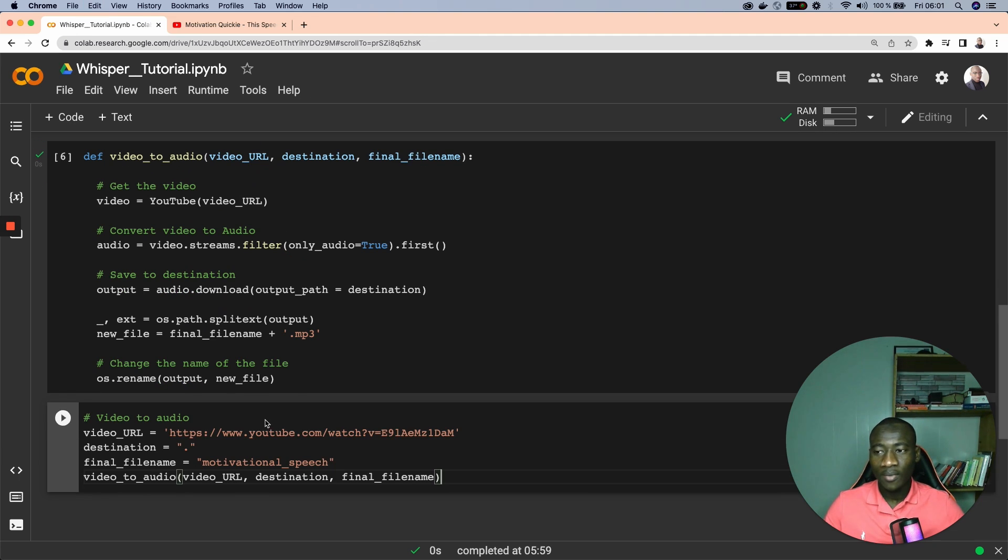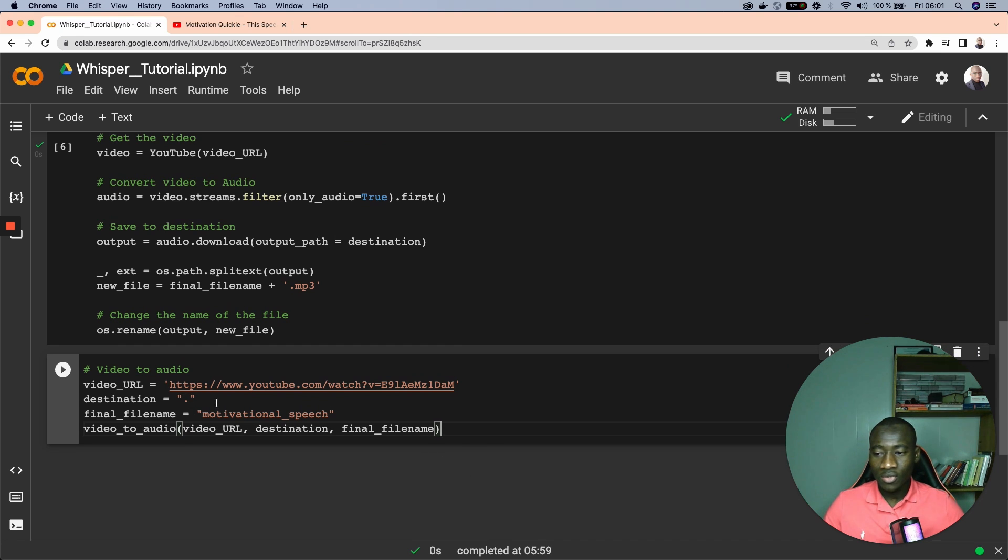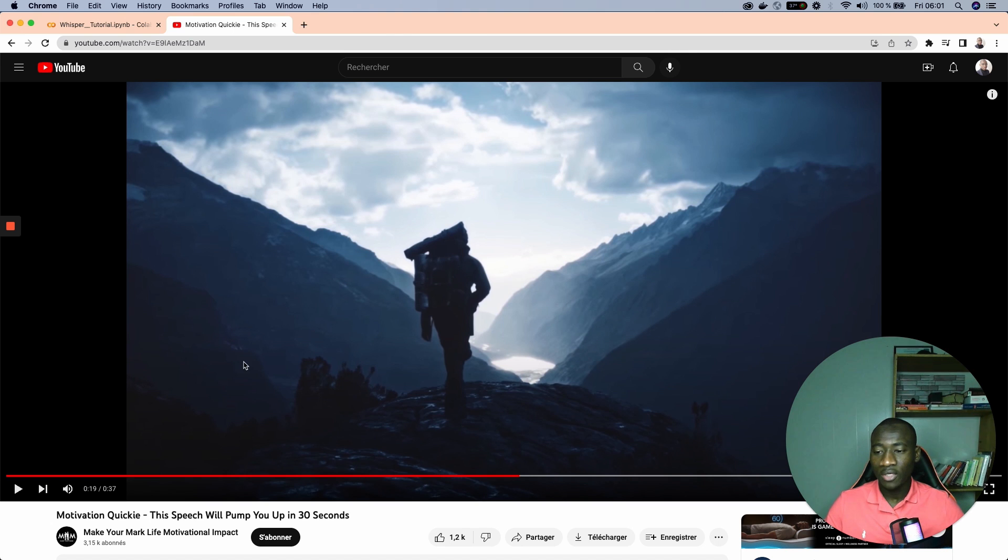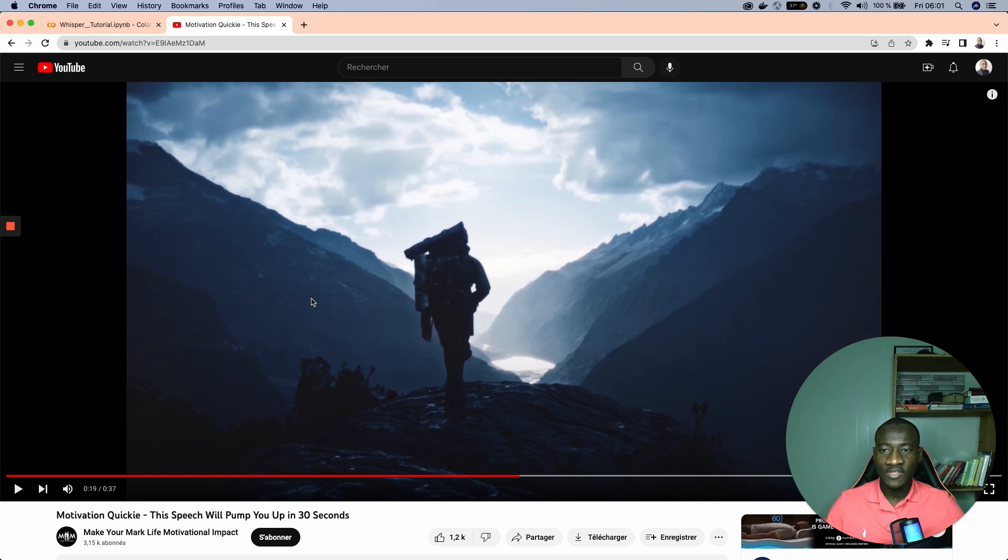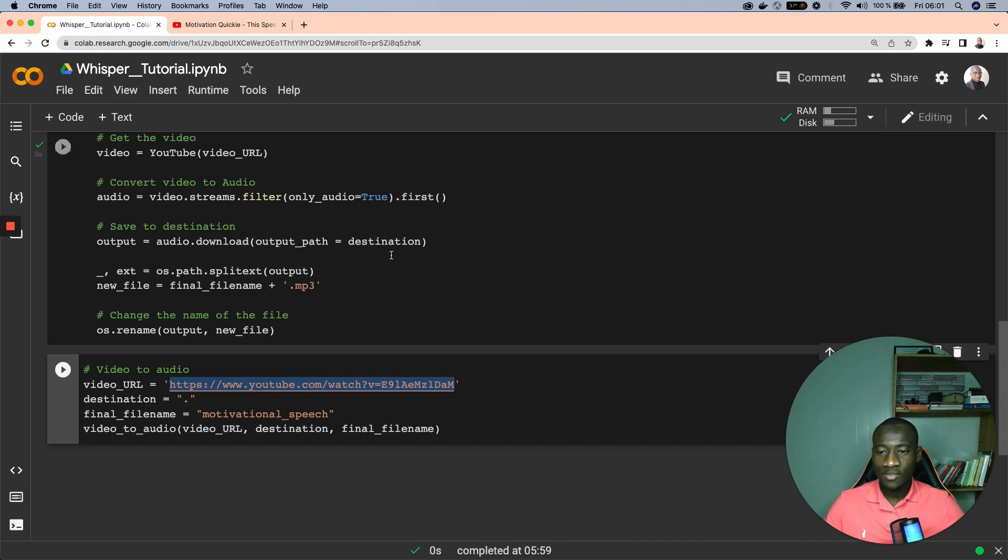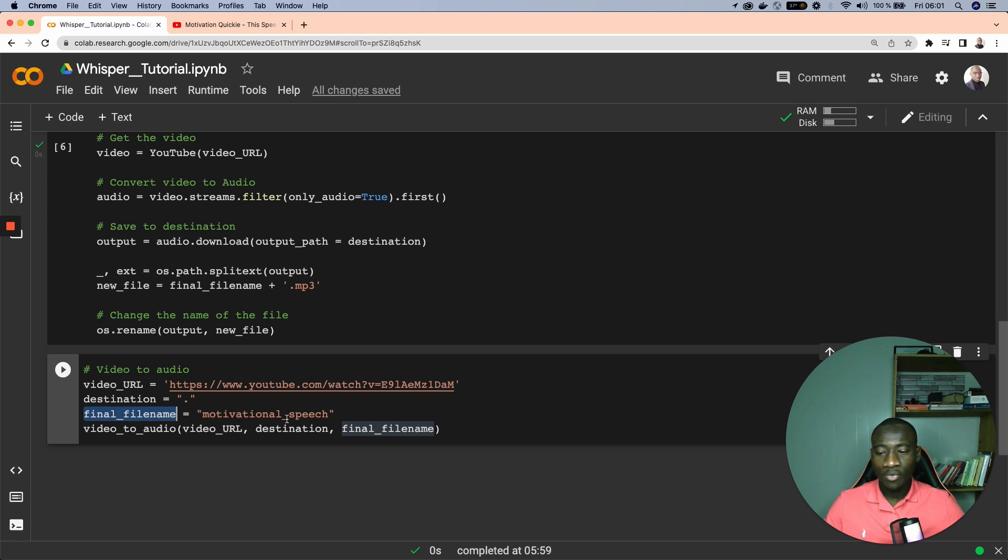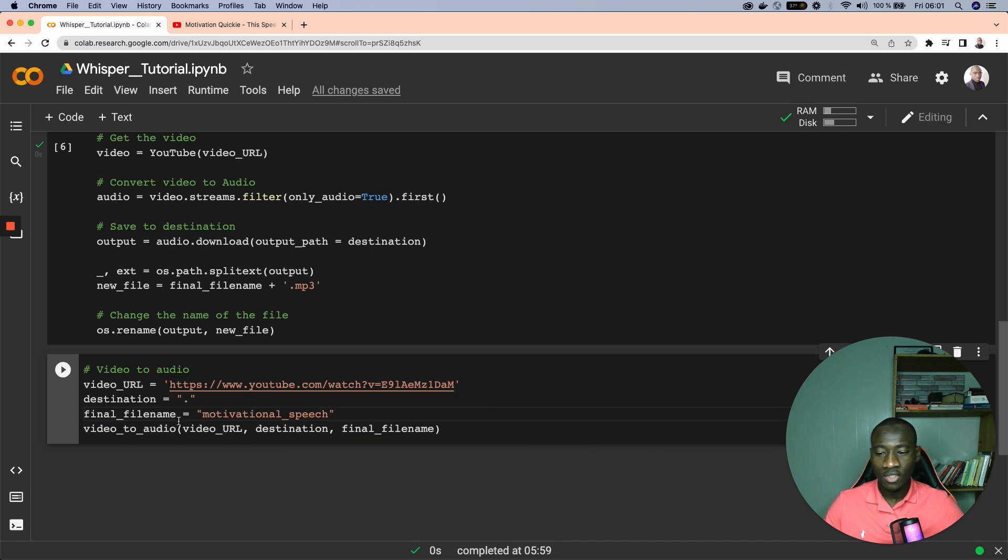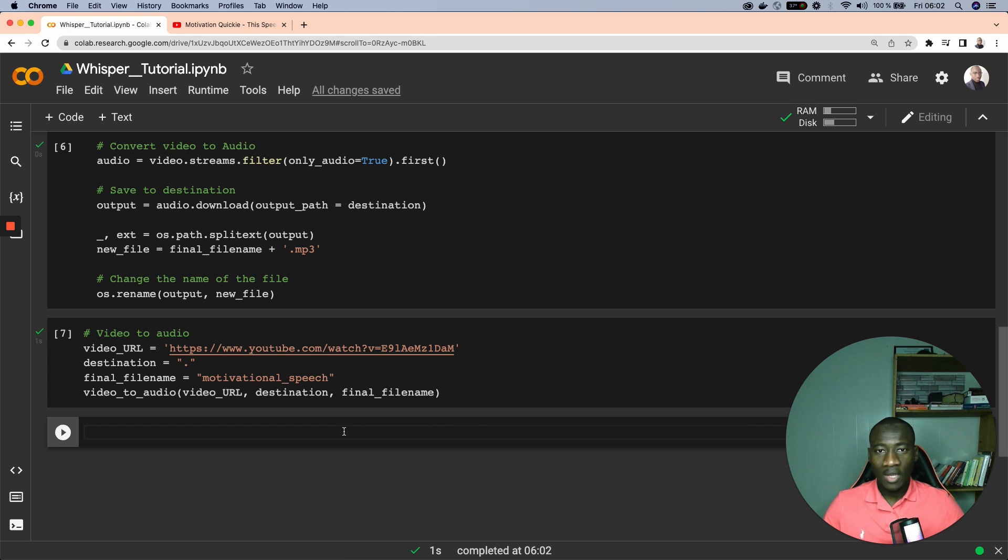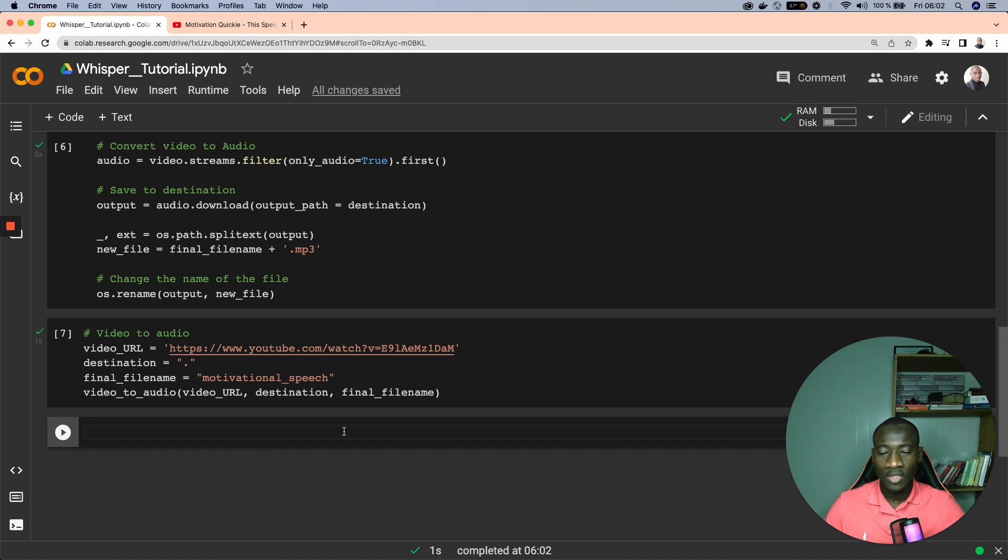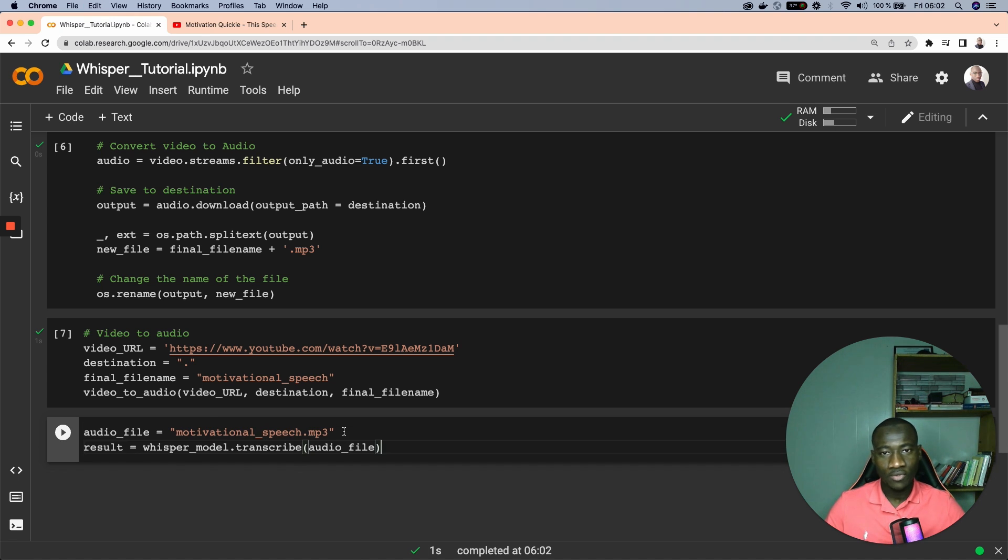Now let's apply this to a scenario. I'll be using this video from YouTube, the same video is available here, it's a motivational speech which lasts around 37 seconds. What we're going to do is once we have the URL we specify the destination, meaning we want to store in the current folder, and the final file name is motivational_speech. We use the video_to_audio function in order to get all these three parameters to convert that video into an audio. After we have successfully run this cell to convert the video to text...